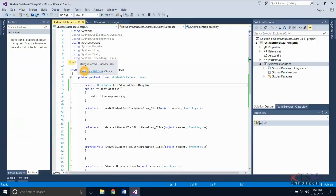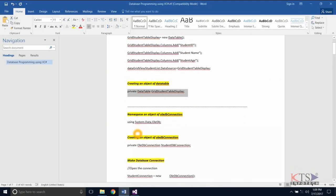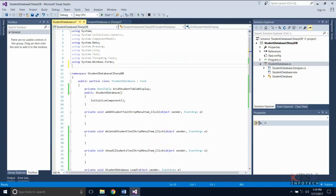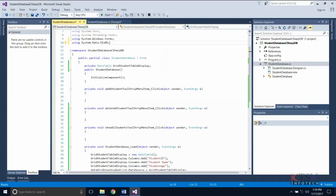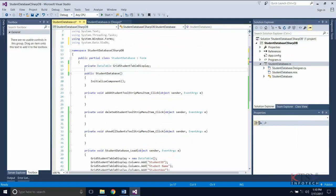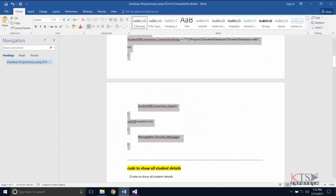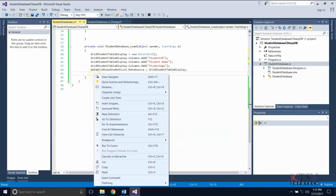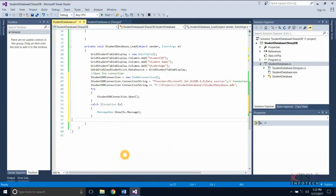Now we will see how to create a database connection. The namespace OLEDB is used for data manipulation. Create an object of OLEDB connection. Copy and type or paste the code to create the database connection. This is the connection string of the student database.